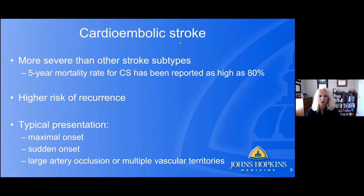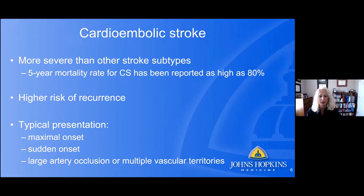Cardioembolic stroke in general is more severe than other stroke subtypes. There's a five-year mortality rate reported as high as 80%. There's also a higher risk of recurrence. The typical presentation is maximal at onset, can be sudden in onset, and frequently can lead to large artery occlusion — the LVO used to determine eligibility for endovascular therapy — or present in multiple vascular territories.